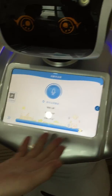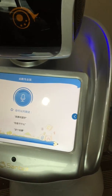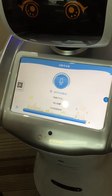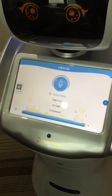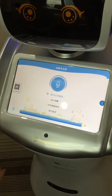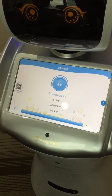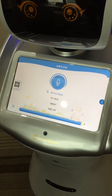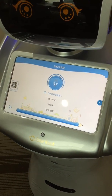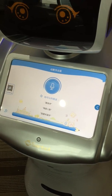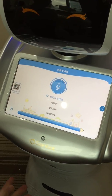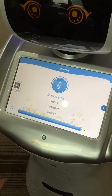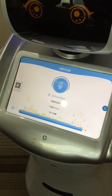This is the interface of the application. The children can talk with the robot and let the robot do things for them. For example, the children can let the robot sing a song, tell a story, play with the robot, or learn something from the robot.